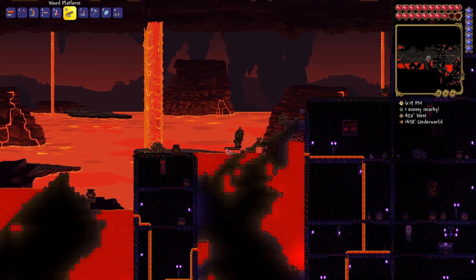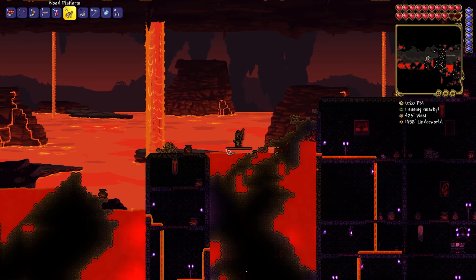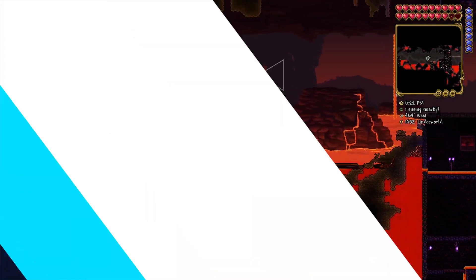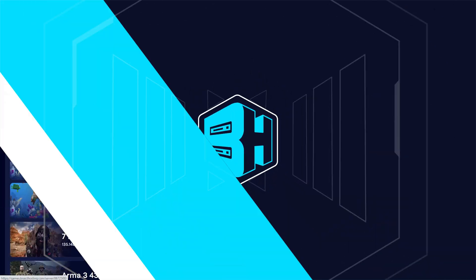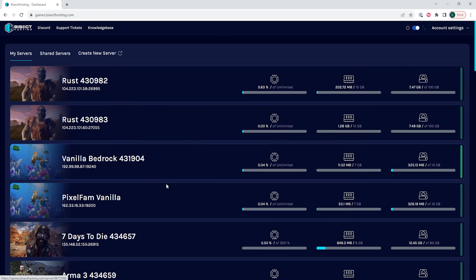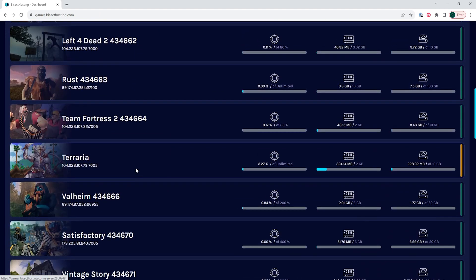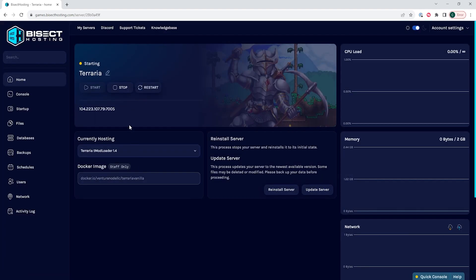We will now go over how to install mods on a Terraria server manually. First, we're going to log into our Bisect Hosting Games panel and choose our Terraria server. Next, we're going to choose the red Stop button to stop the server.